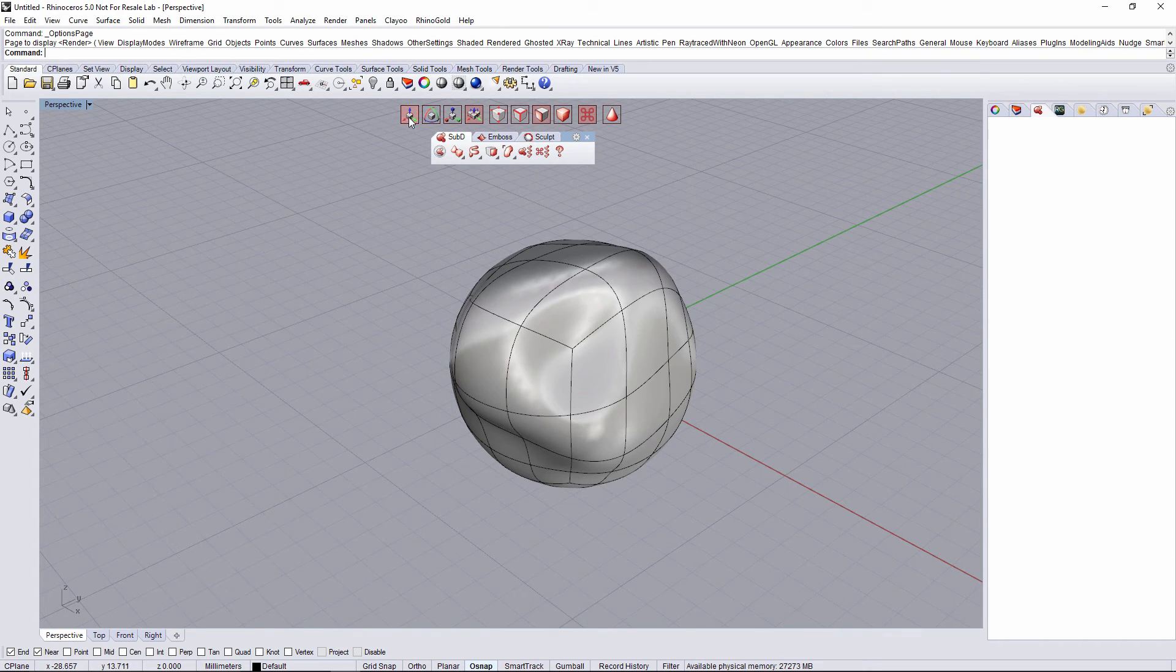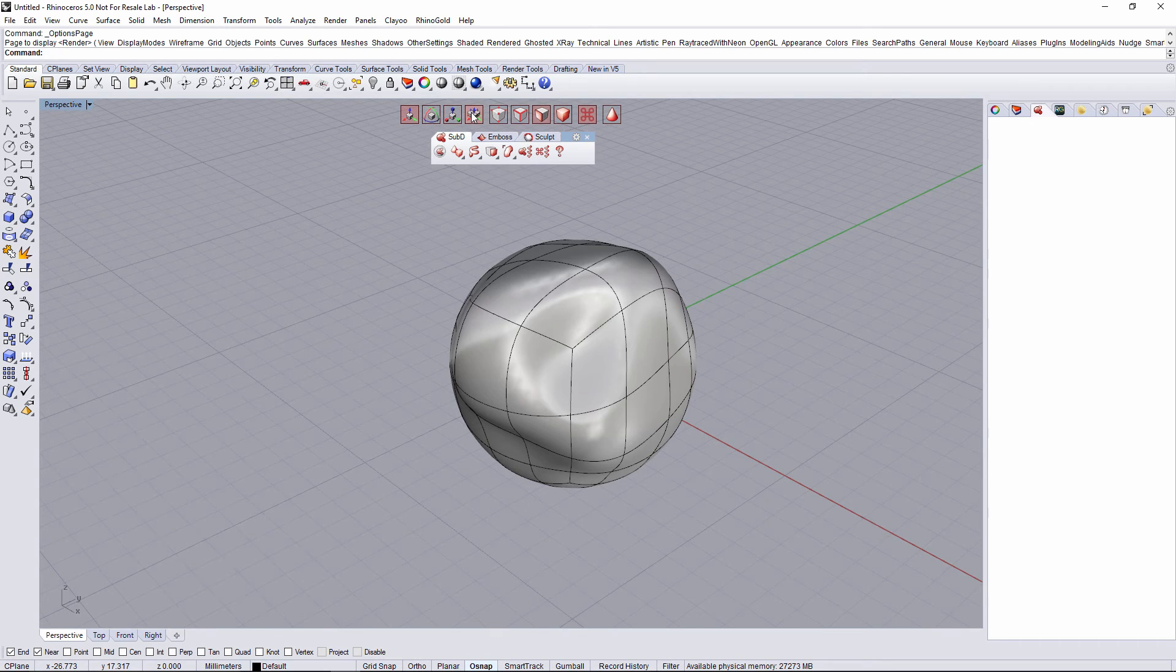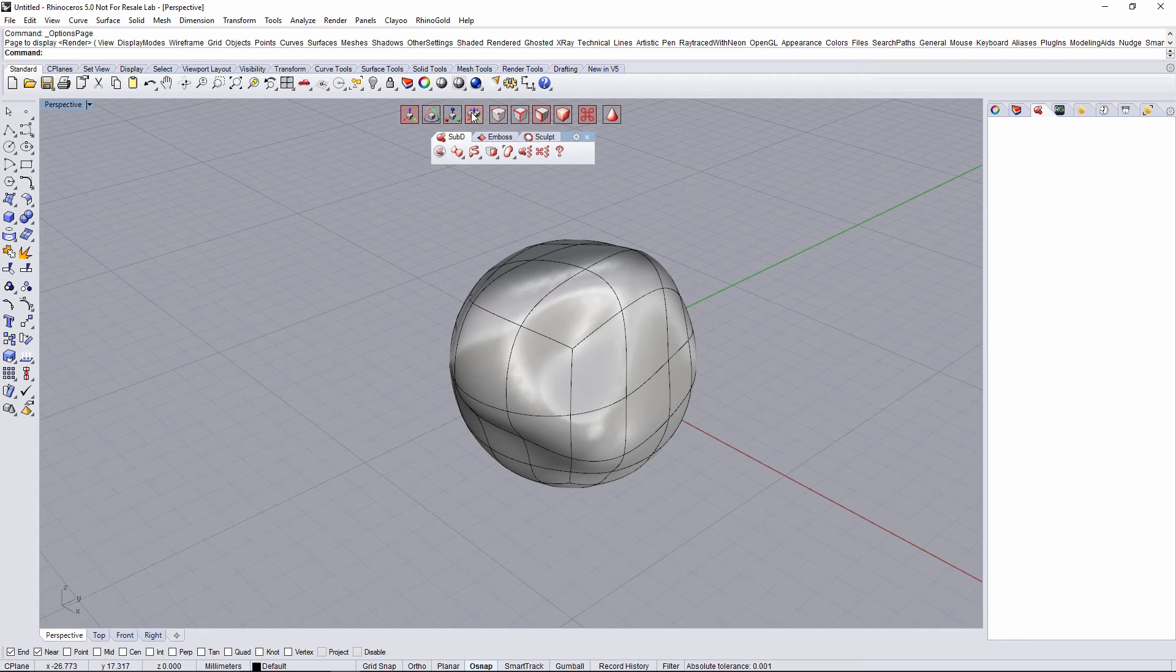The shortcuts for move, rotate, scale, and multiple Gumball are W, E, R, and T.